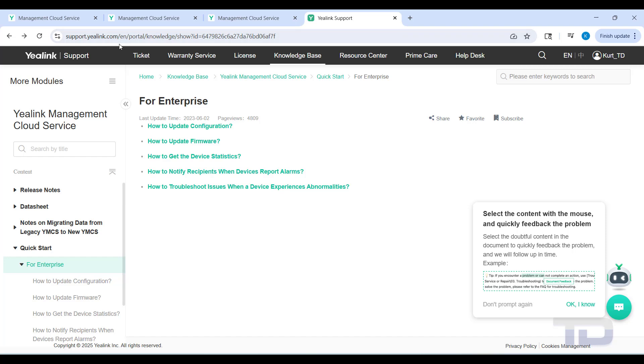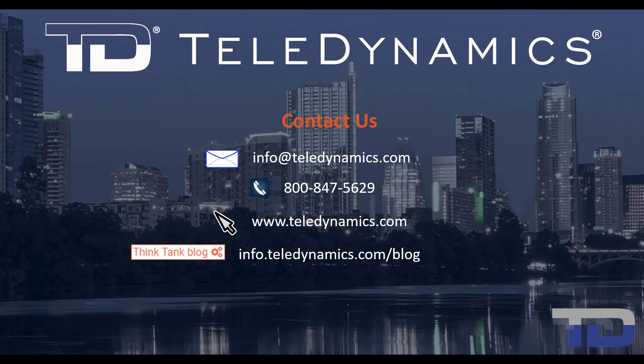To find out more about YMCS, go to support.yelink.com, go to knowledge base, go to Yelink Management Cloud Service. You can go to quick start and then find all these additional topics on what you can do, including alarms, for example - we're not going to cover that in this video. But if you have any other questions, feel free to contact us at Teledynamics under info@Teledynamics, or your salesperson can also help you out. So give us a call. Thanks for watching.